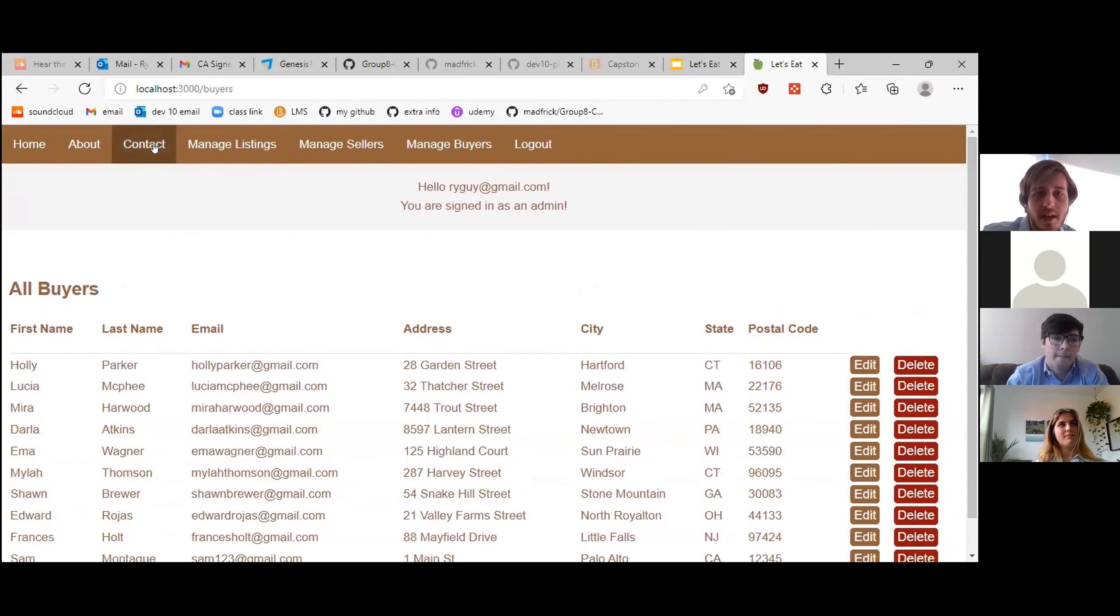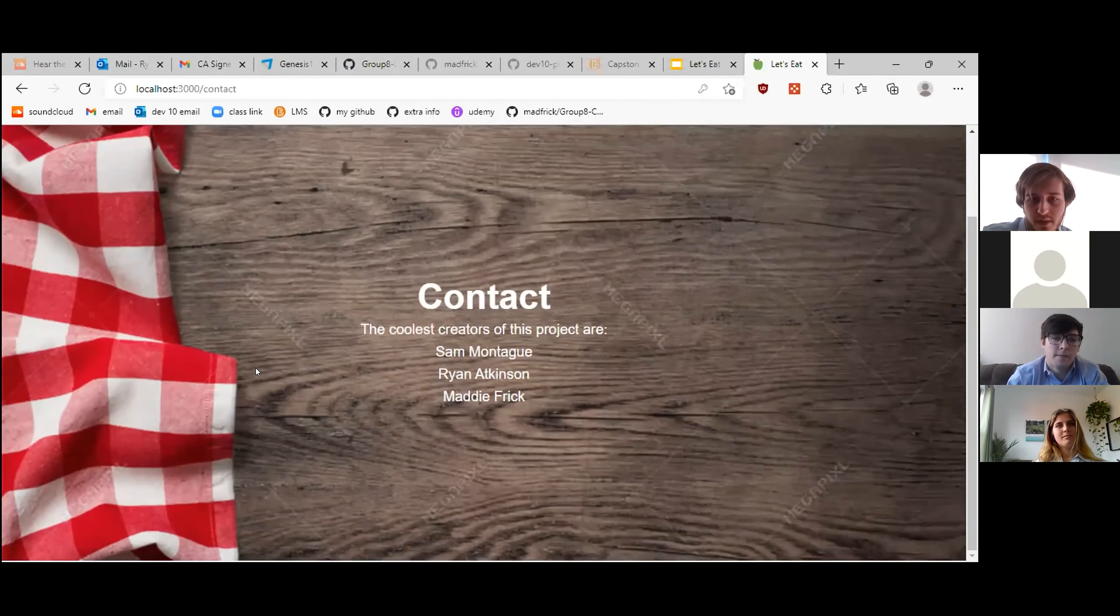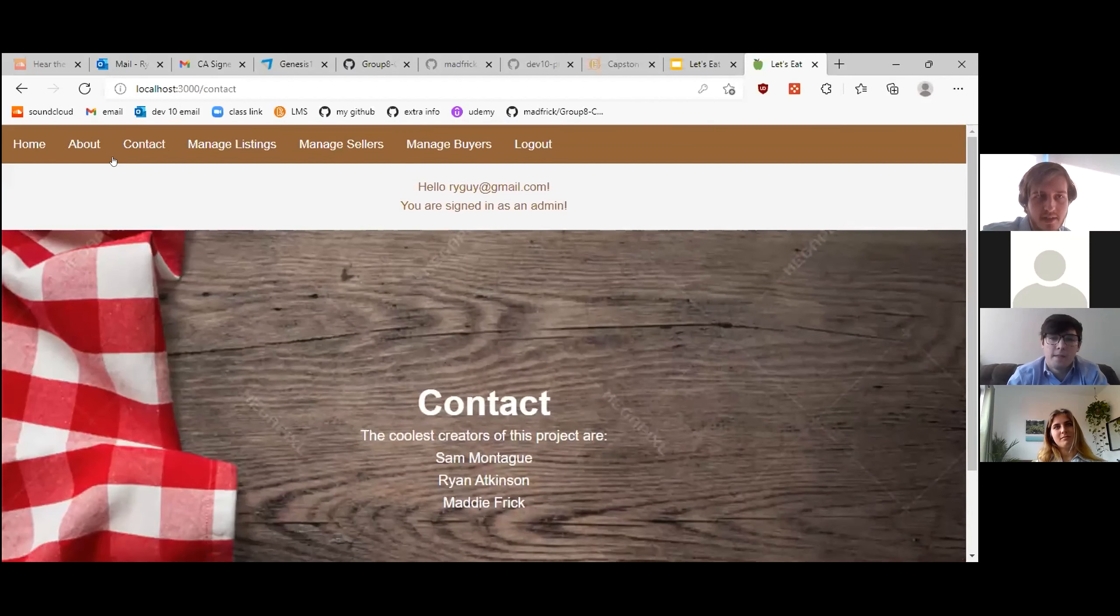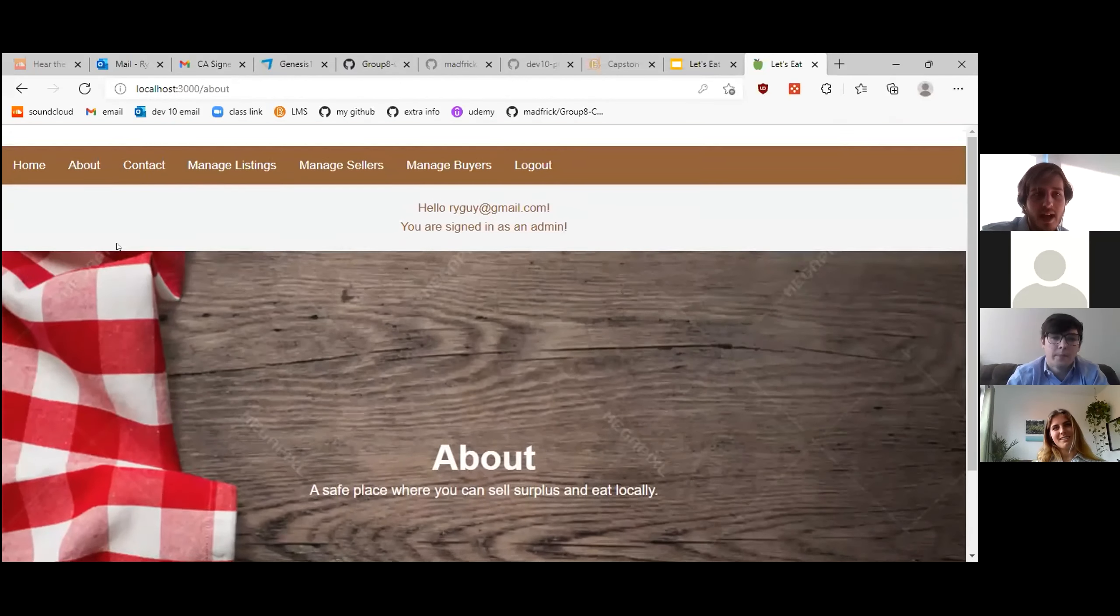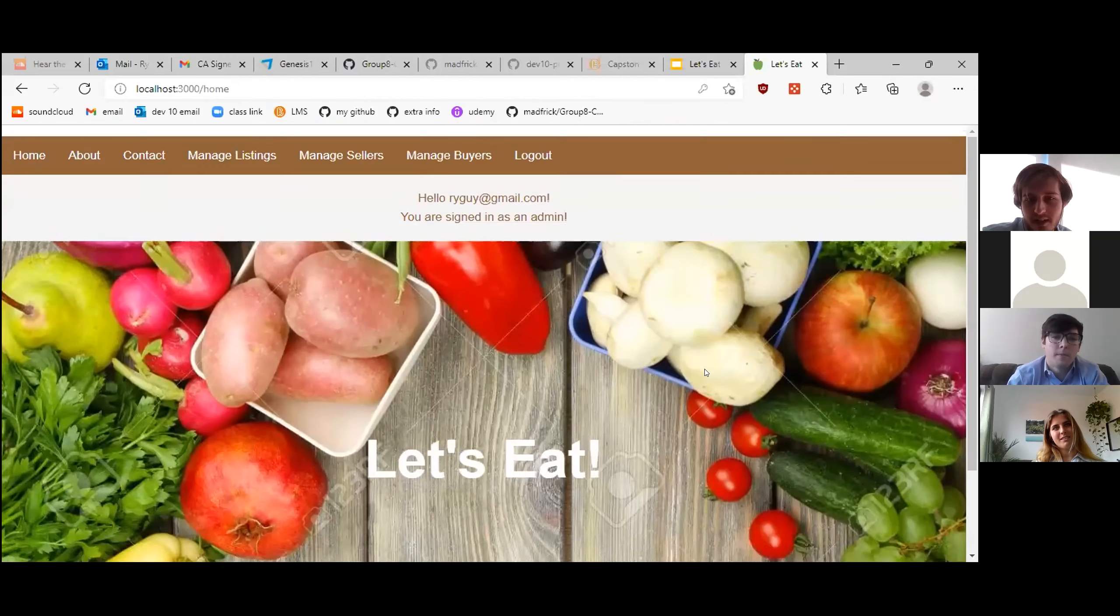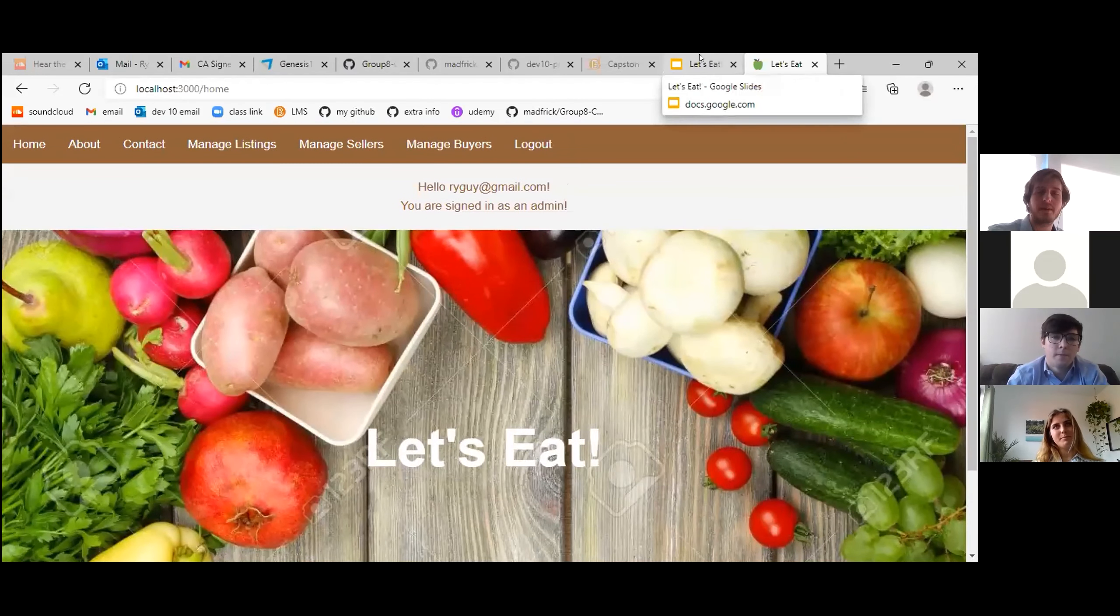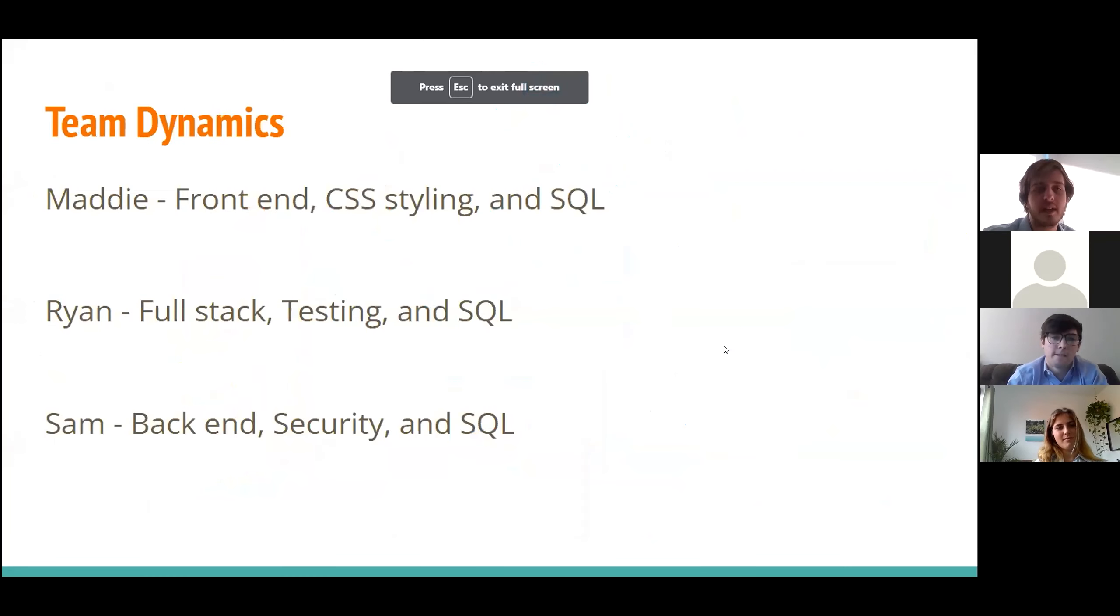So that's basically the gist of our entire website. We've got a contact page right here for the coolest creators of our project. We've got a quick about page. And finally, we've got our homepage, where it just says, let's eat. So that about wraps it up for our demo.